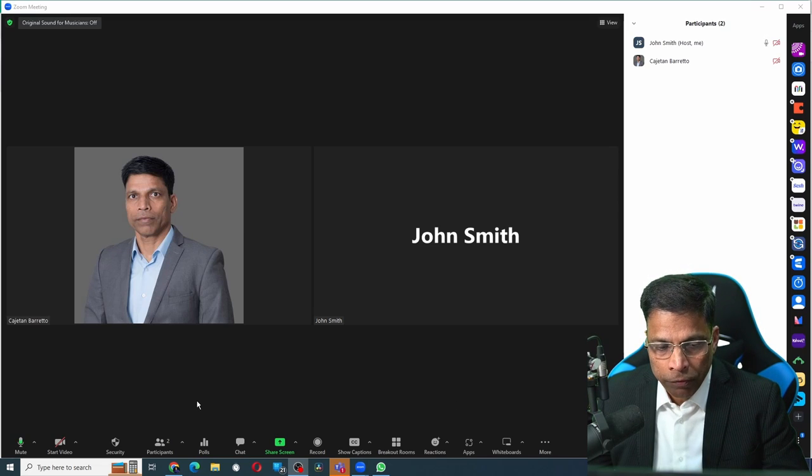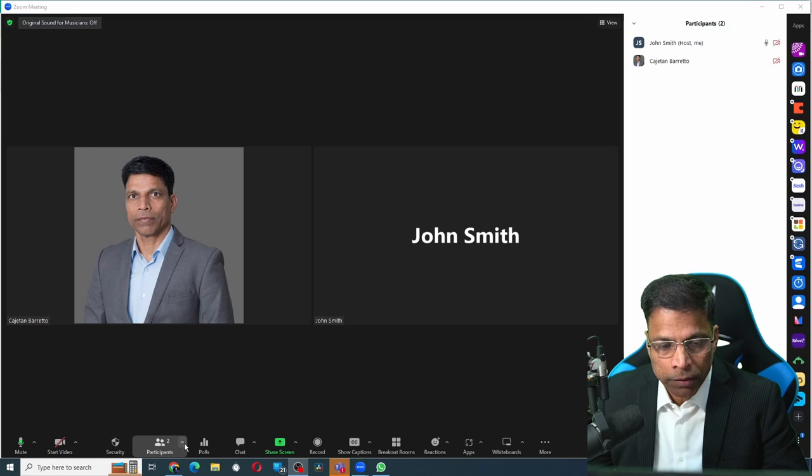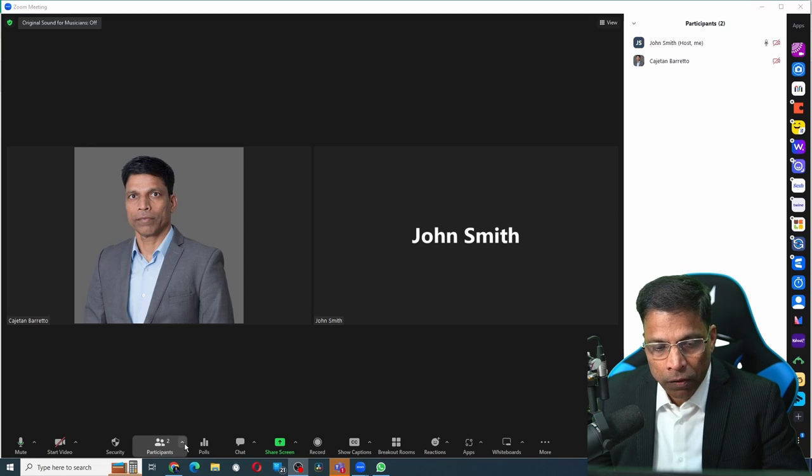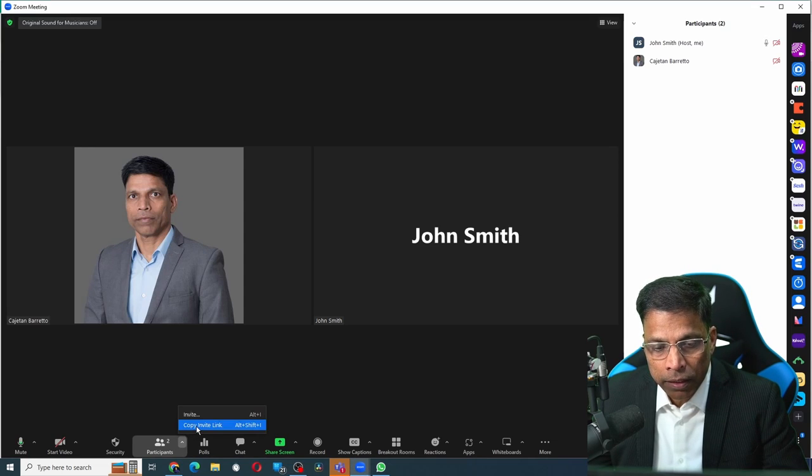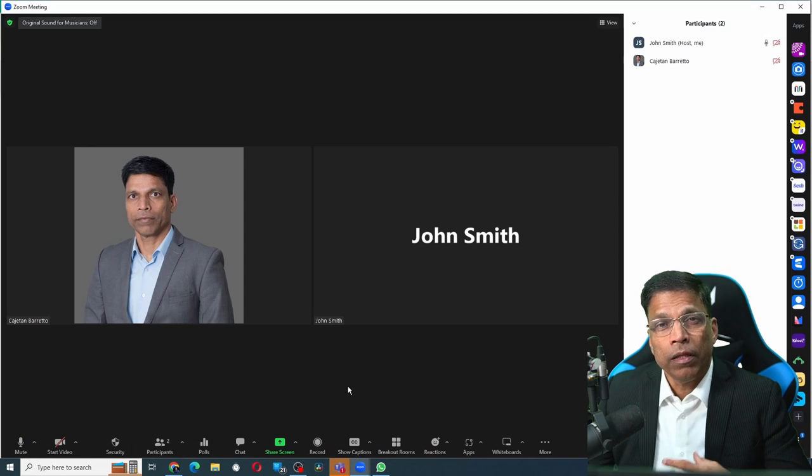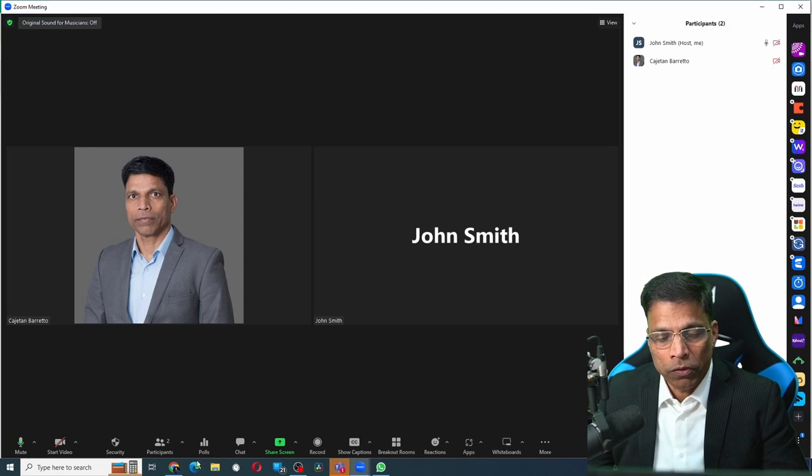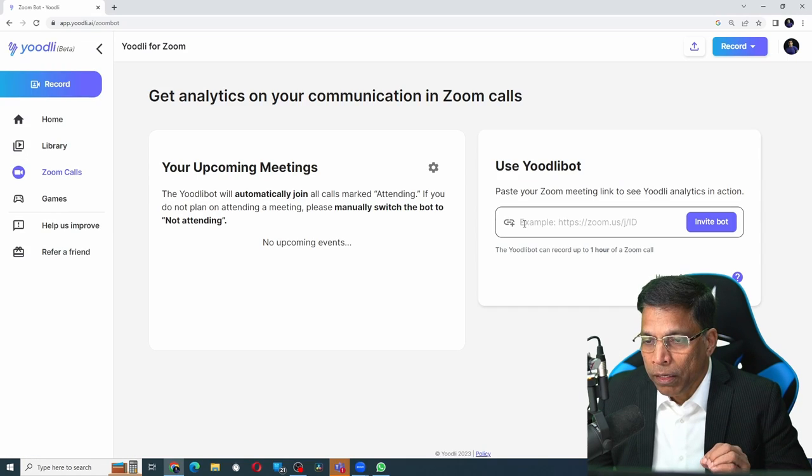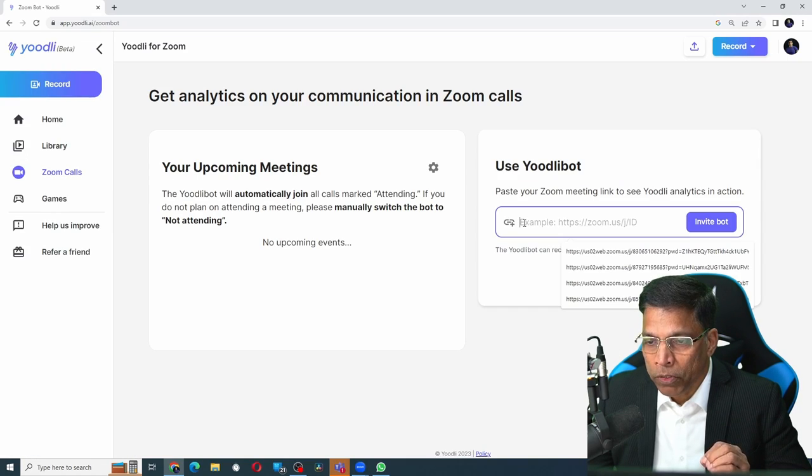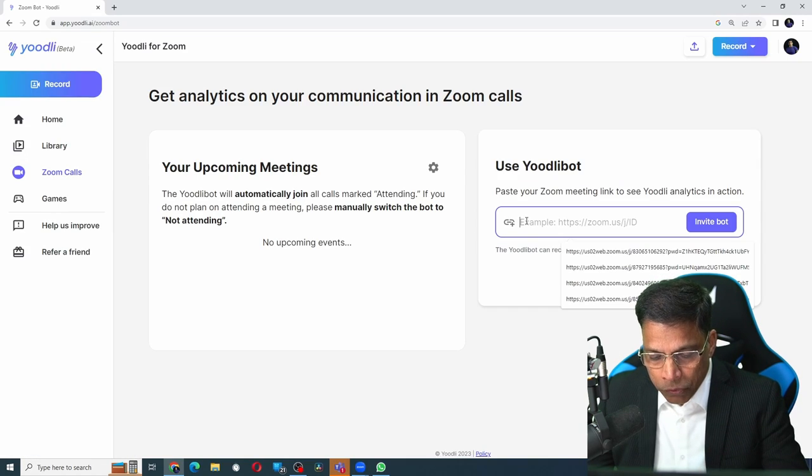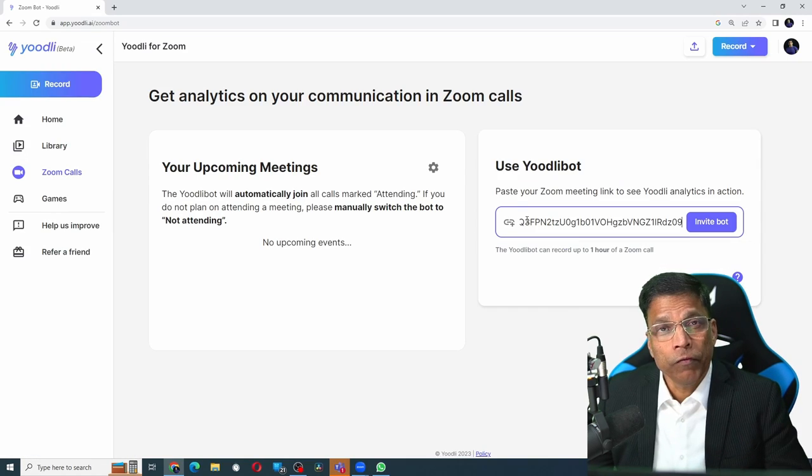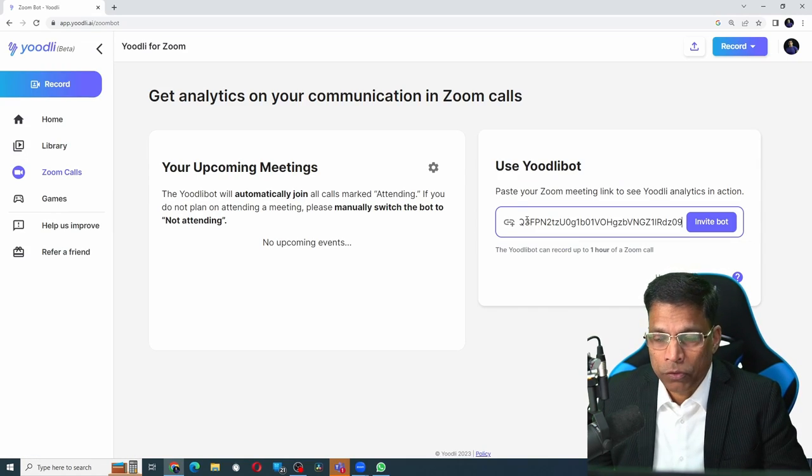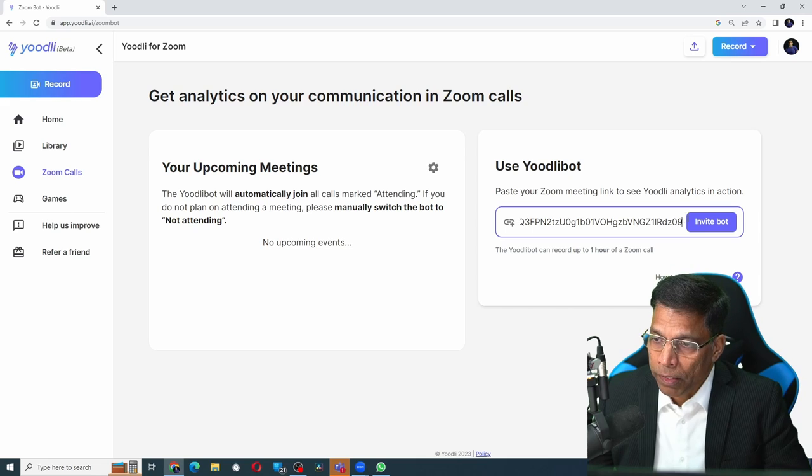At the bottom of your screen, where you see the participants, click on the arrow and select invite link. Next, head on to Yoodli and click on this text box and press Ctrl+V, which will paste the Zoom link, and click invite bot.